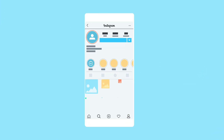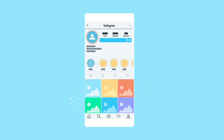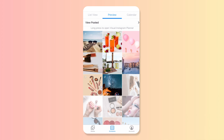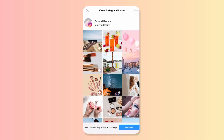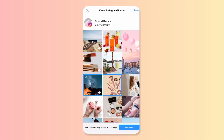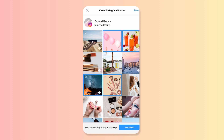Creating a branded aesthetic for your Instagram grid is an important part of building an effective profile. Later's Visual Instagram Planner lets you preview scheduled Instagram photos and videos alongside published posts.